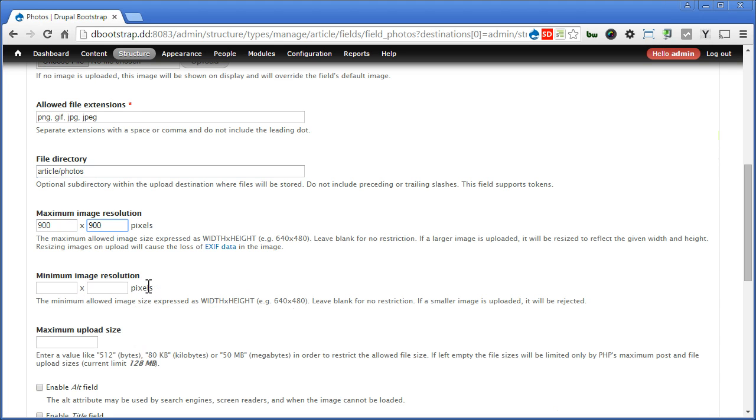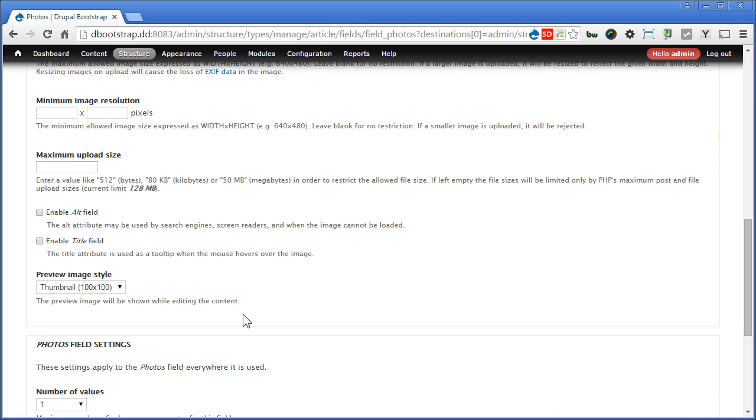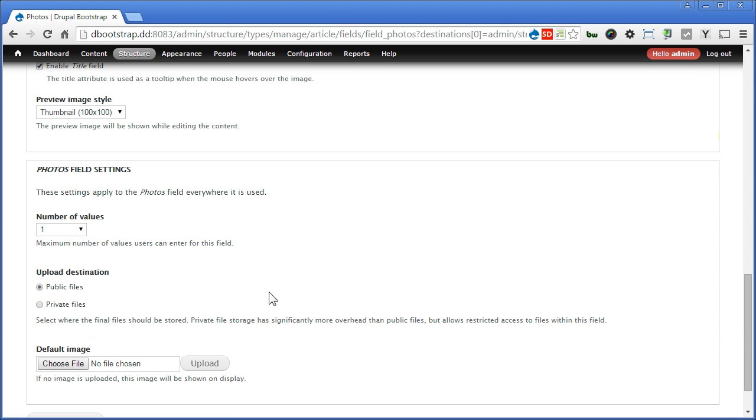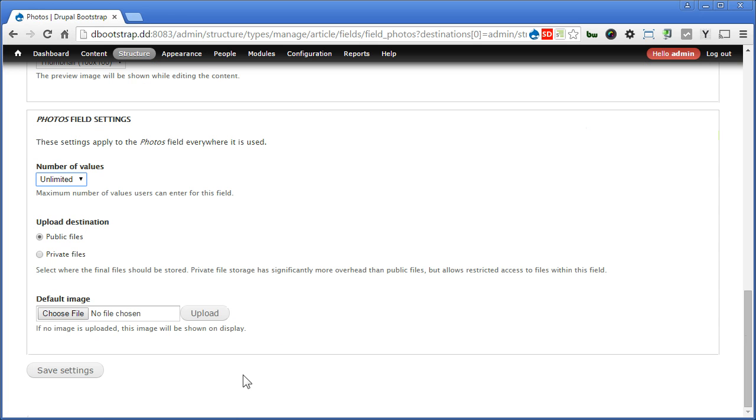We will skip the minimum image resolution, but you can limit it if you want to. Now scroll down. We enable the title field. Scroll down. Number of values, we choose unlimited. Save the settings.